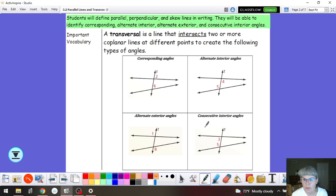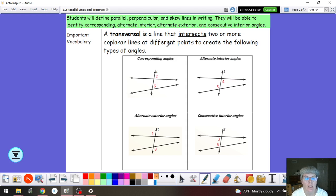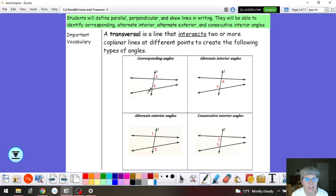Hello, this is Mrs. Garble and in this video we're going to take a look at angles formed by two lines that are intersected by one line. So that line that intersects two or more coplanar lines — and when I say coplanar it's two lines that I could draw on a sheet of paper — that line that intersects the two of them is called a transversal.